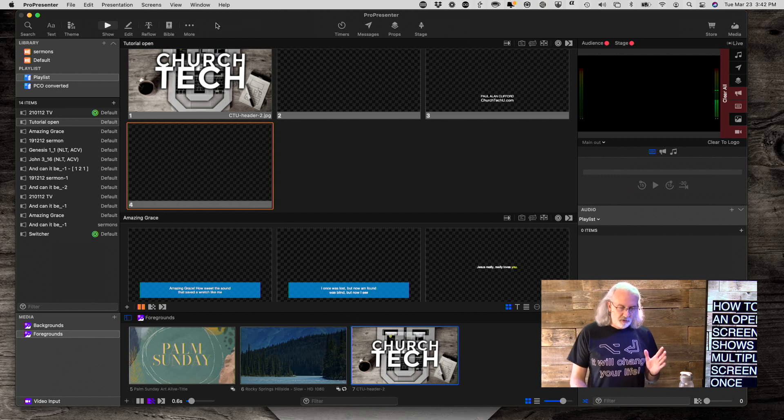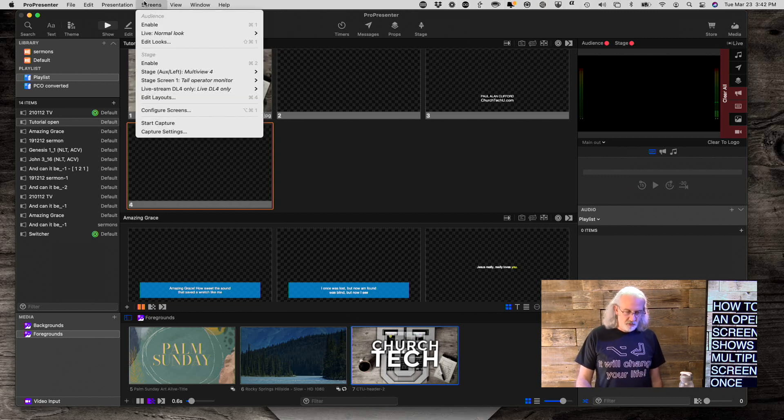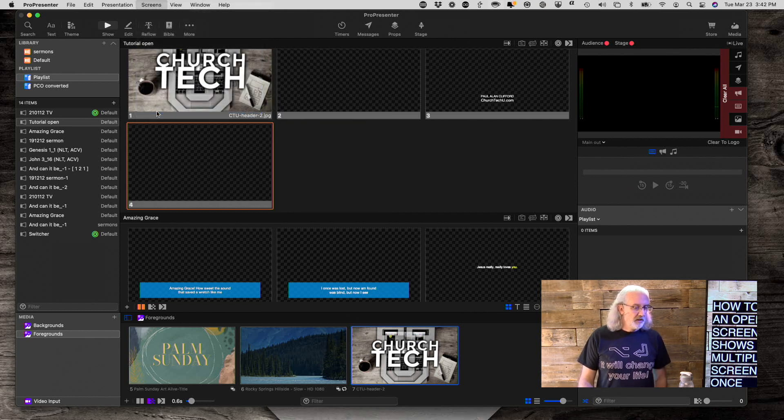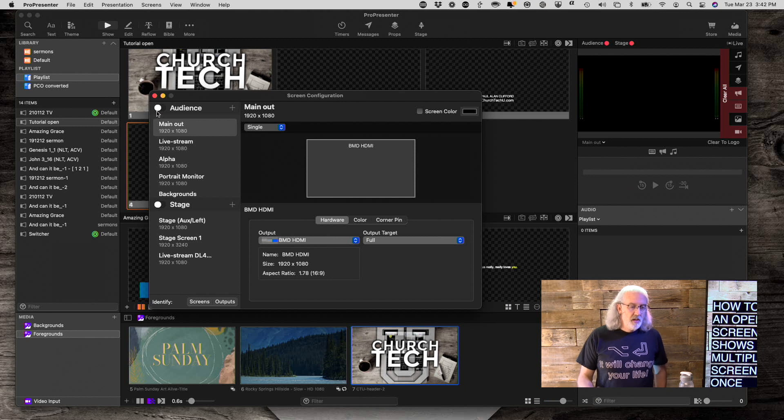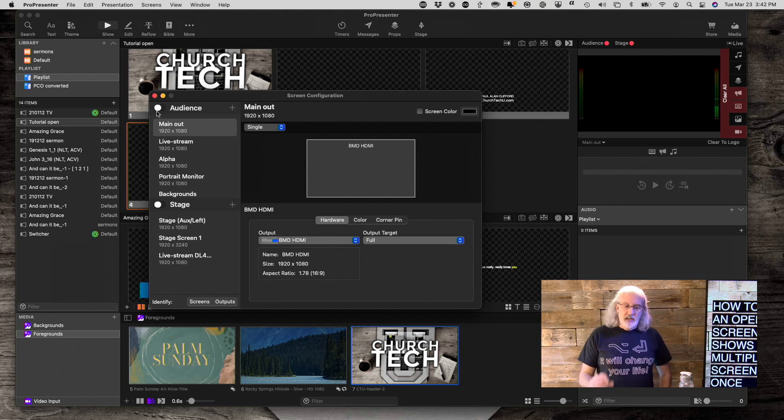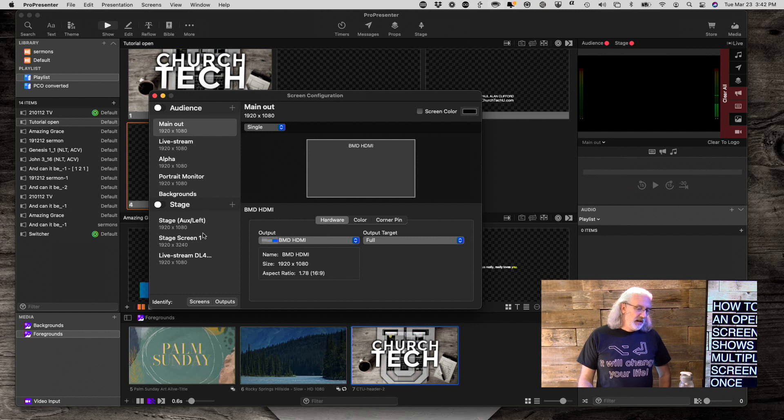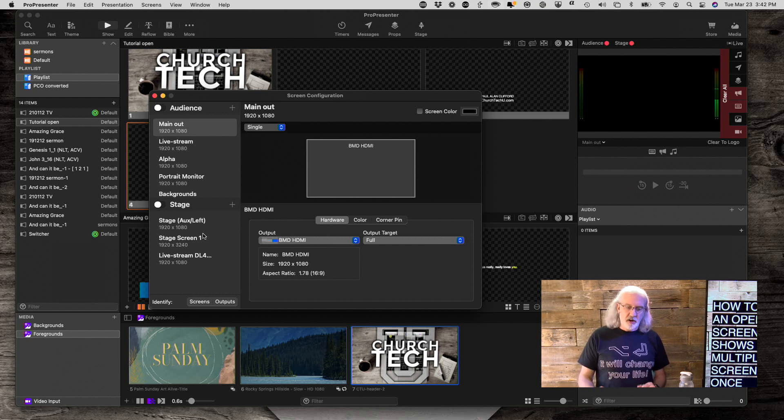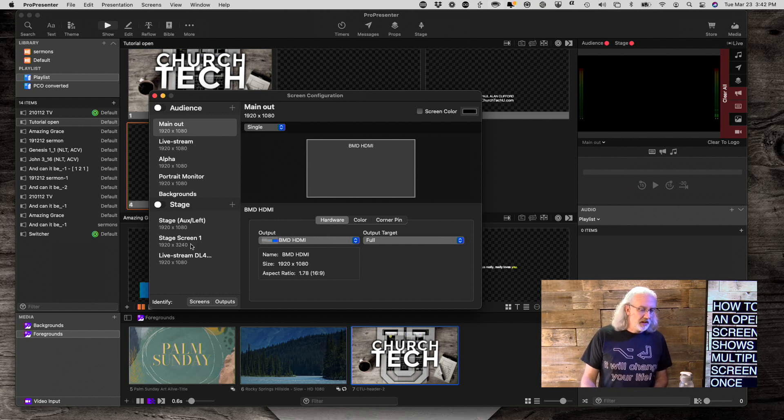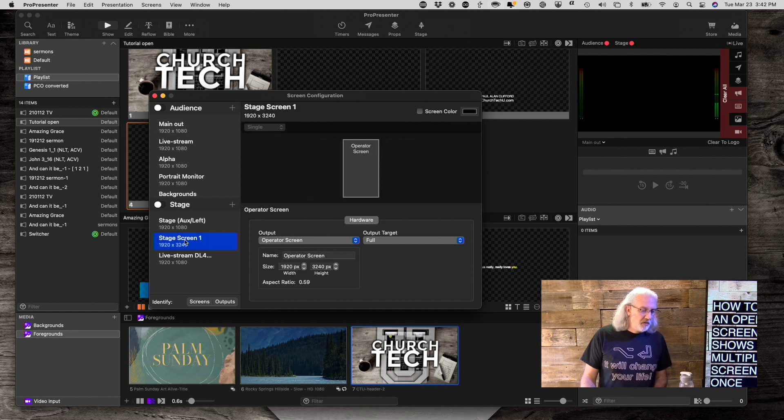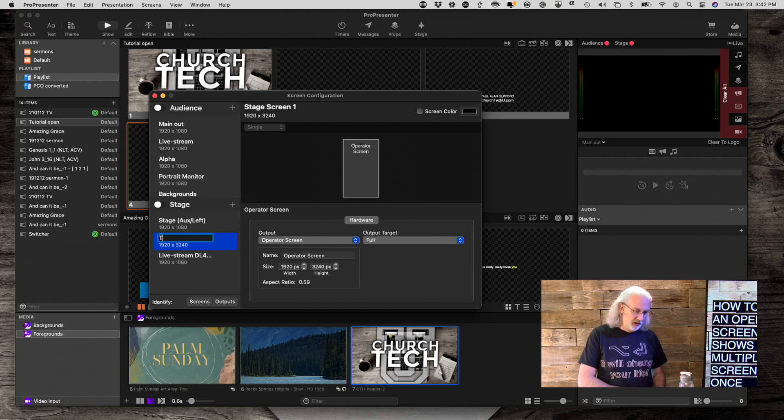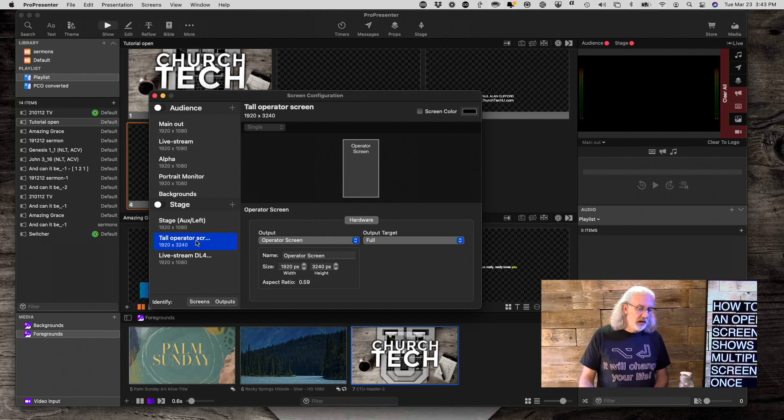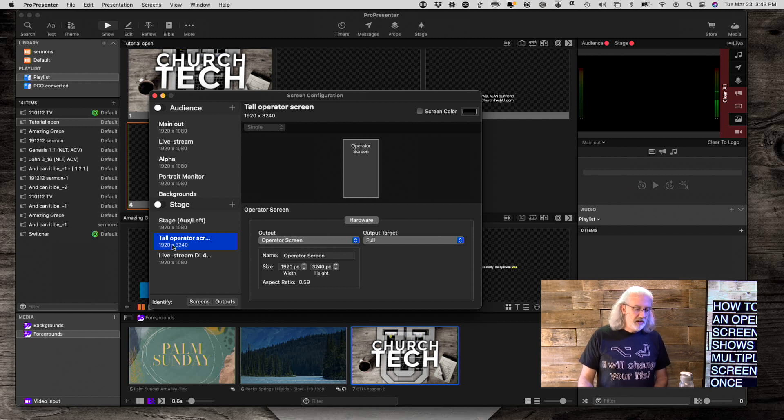So the first thing we're going to want to do is go into Screens and go to Configure Screens. In order to do this, we need a stage screen that is extra tall. Now you can do it extra wide. I just prefer extra tall, and I'll show you why here in just a second. So I have already created one, and that is this one. Let me actually change this name to be Tall Operator Screen.